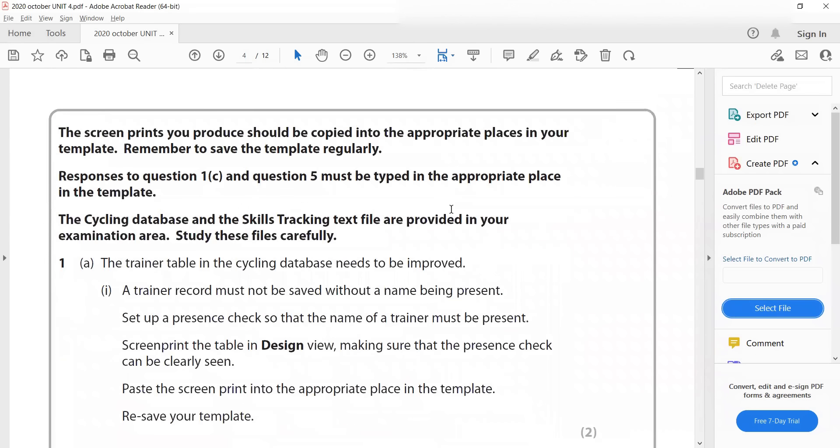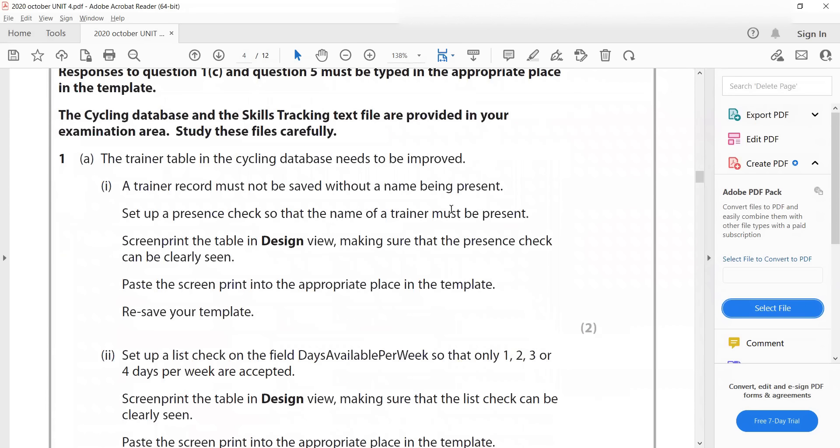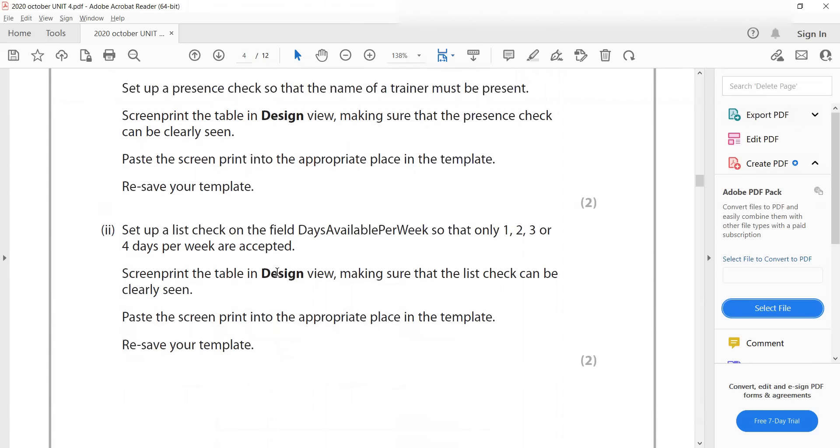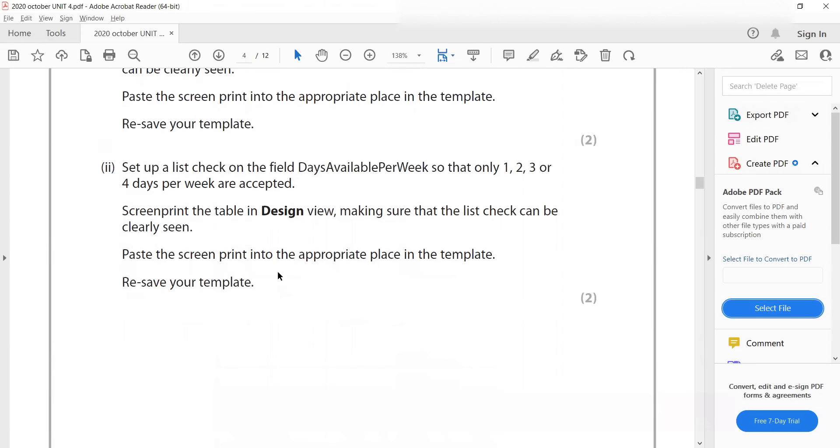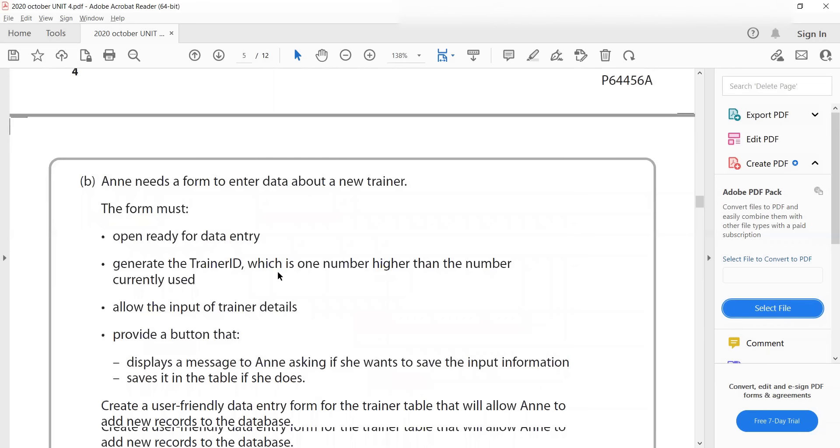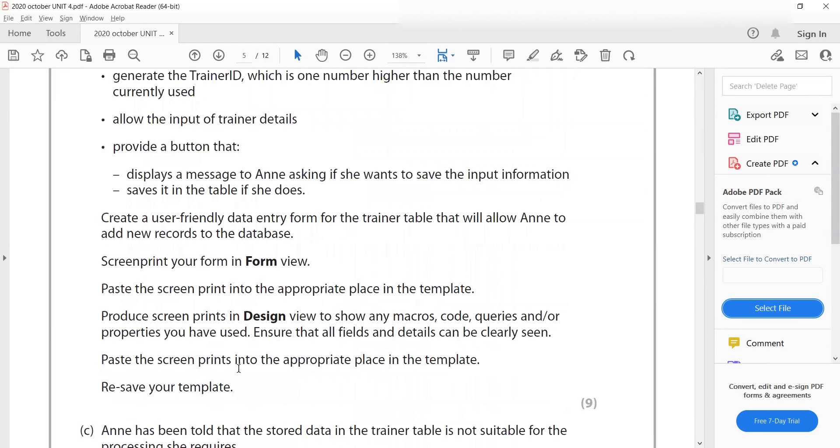And then you start the questions. So as I said, they mentioned screen print the table in design view. And then here they have two screen prints to take. So screen print your form in form view, then produce screen prints in design view. So when they ask for two screen prints...